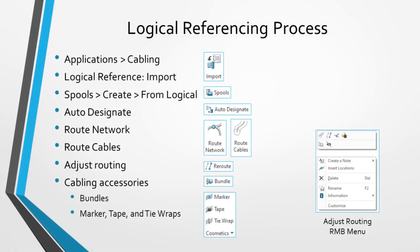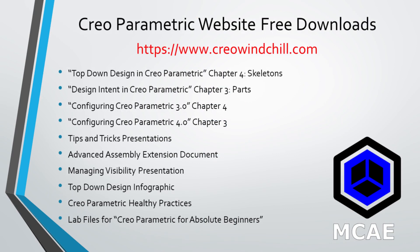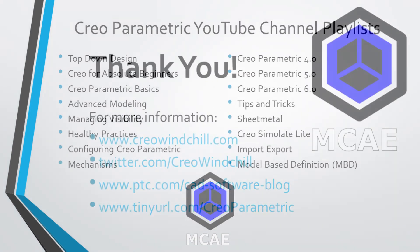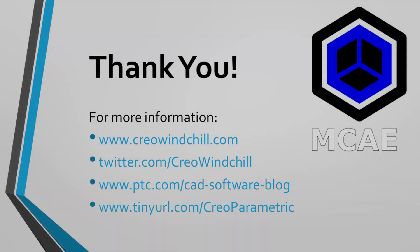I hope you enjoyed this video. For more information, please visit www.creowindchill.com. If you learned something from this video, please give it a thumbs up. And if you liked this video, please click the subscribe button to be informed when new videos are uploaded. Thank you very much.